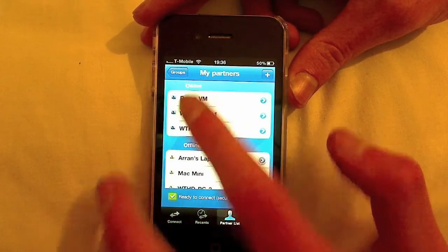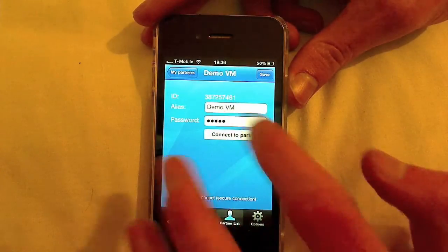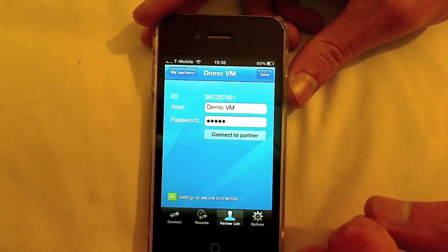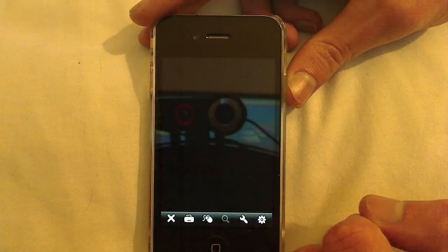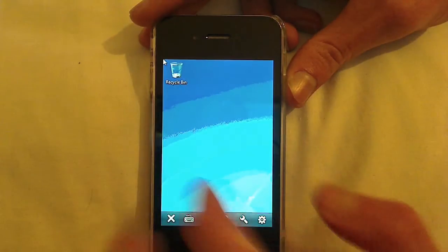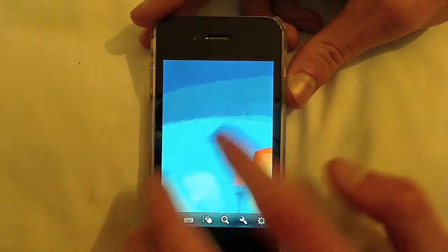Demo VM. All the information is here for me already. And there we go, I'm back in.